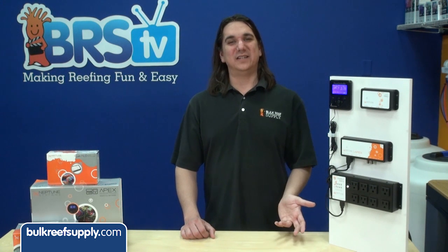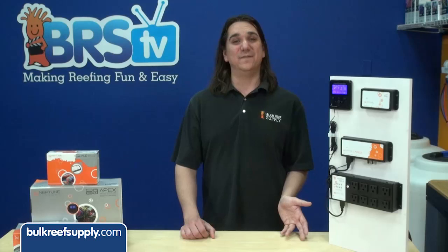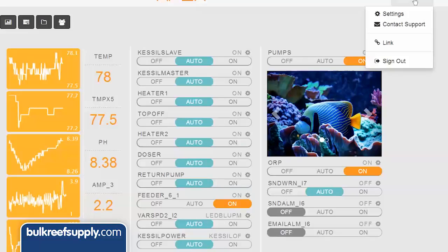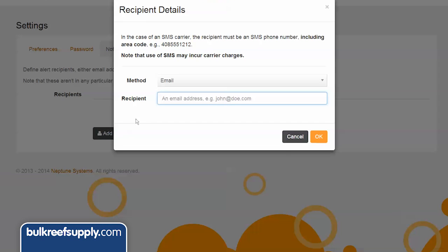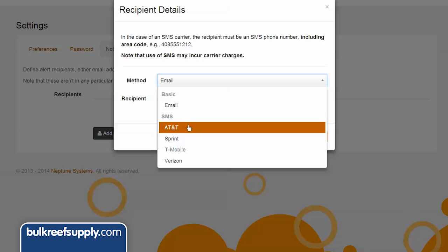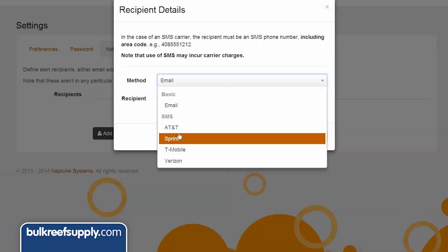The email and SMS text message component used to be difficult to set up, but with Apex Fusion all you need to do is hit settings under your username, click the notification tab, and then add a recipient. Select email or text and add your email address or phone number and it is completely set up. Really super simple.